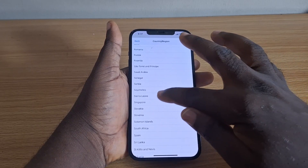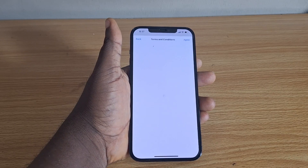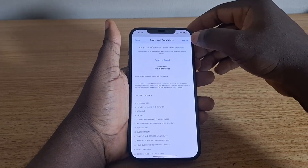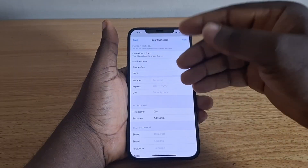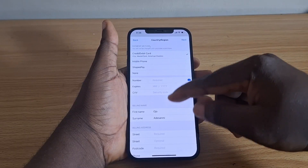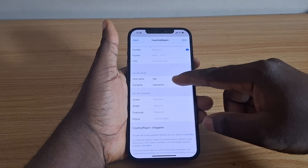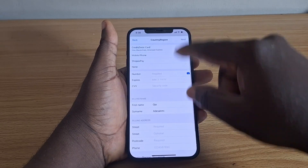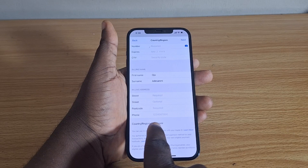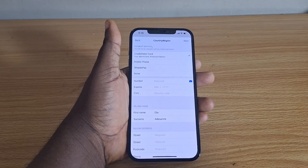Once you select Singapore, you'll need to agree to the Terms and Conditions and fill out your payment information — your card number, expiry date, CVV, and related details. Once you're done, tap the Next button.